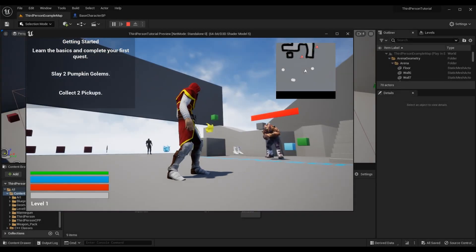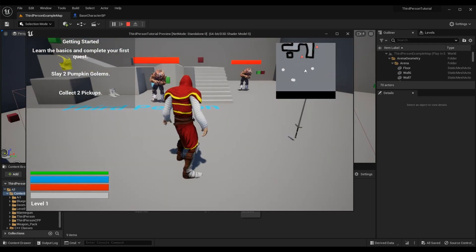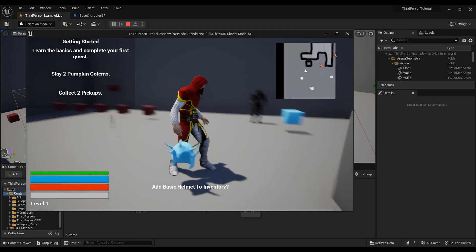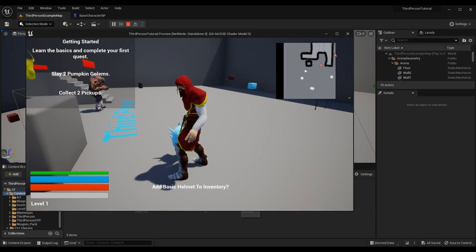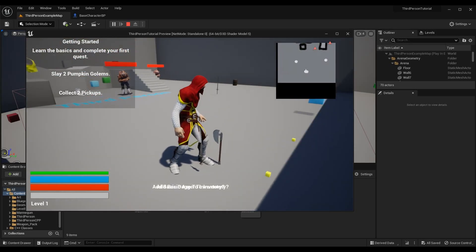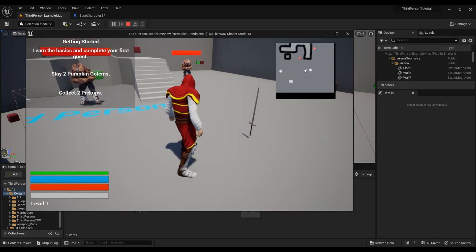In today's episode of the third person action RPG tutorial series, we're going over an advanced interaction system. Previously, to interact with items we had to overlap with them, which works fine. However, when overlapping multiple weapons simultaneously, we get a weird text effect because both items display the equip or add-to-inventory text. We never had a way to set the preference of which item to interact with — we can solve that by determining what item the character is looking at.